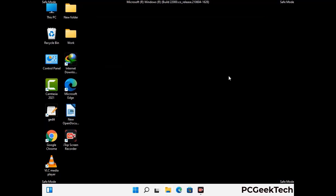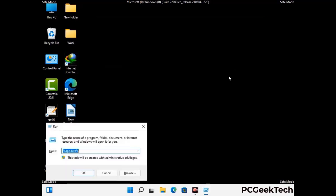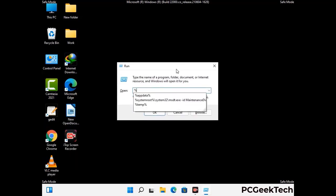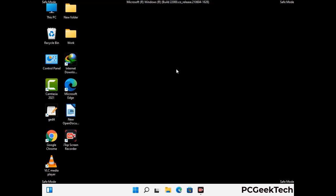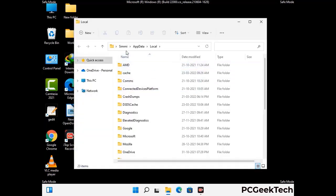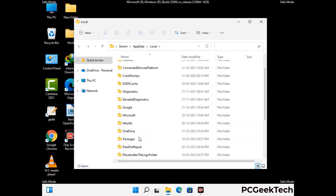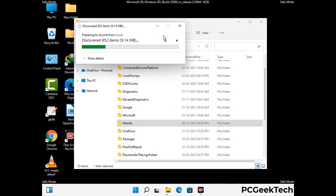Again press Windows and R buttons together on your keyboard to open the Run box. Now type in %localappdata% and press Enter. Now find and remove any suspicious files or folders related to the virus, and also look for any files created at the time the virus attacked your PC. Be careful and don't remove any important folder.